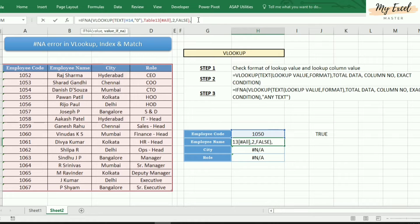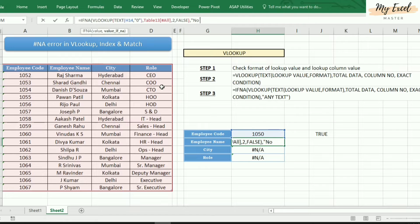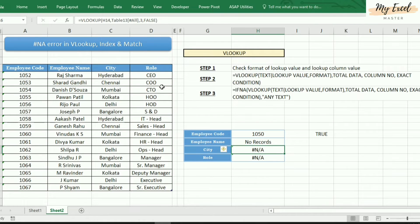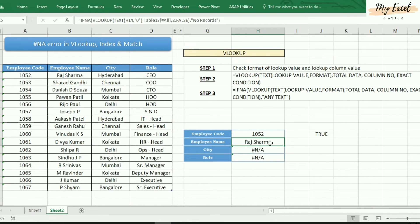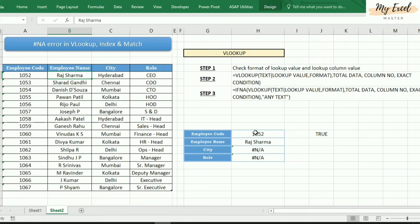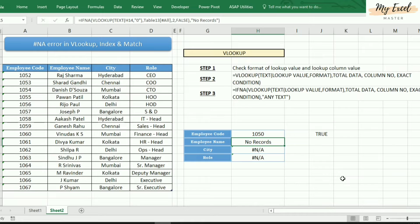We can use a message such as 'record not found' or 'no records'. Close bracket. See here — entering 1052 gives Raj Sharma, and entering 1050 gives 'no record found'.